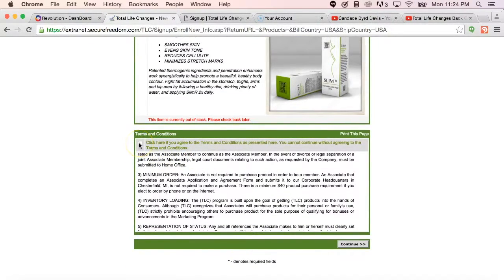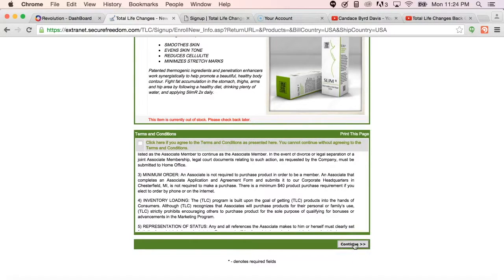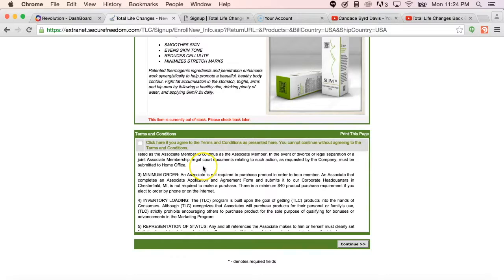They have to agree to the terms and conditions. Once they click continue, that will take them to the page in which they can process their credit card payment to go ahead and get their business started with total life changes.